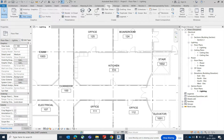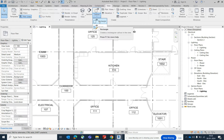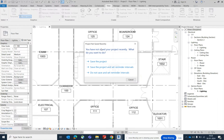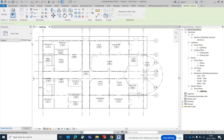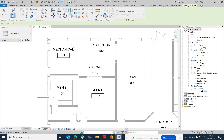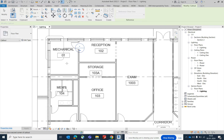First, go to the View tab in the system panel. You can get the views from here. Go to View and using the callout tool, you can get a callout from here. There will be two options: one is the rectangle and the other is a sketch. I'm using rectangle first, so just uncheck this one.